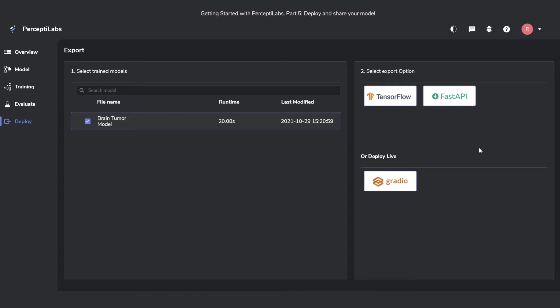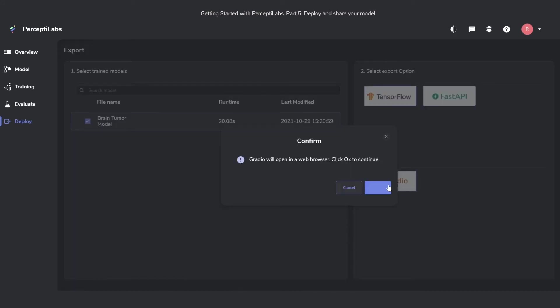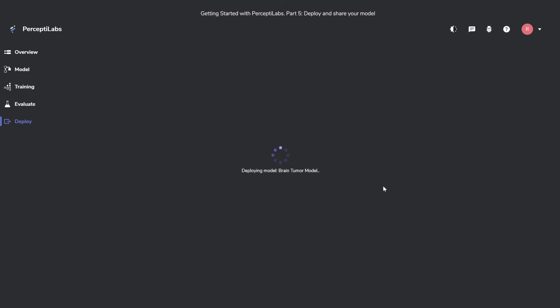Going back, we can also look at the Gradio option. Pressing this will first start up the Gradio app and then open it in a new tab.